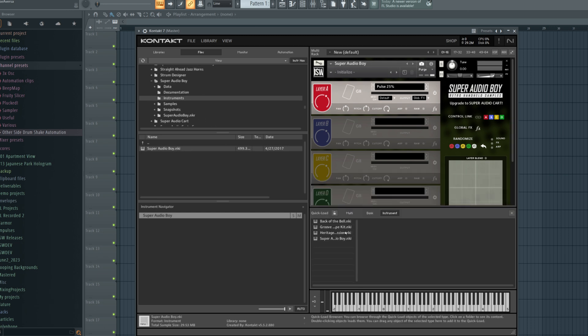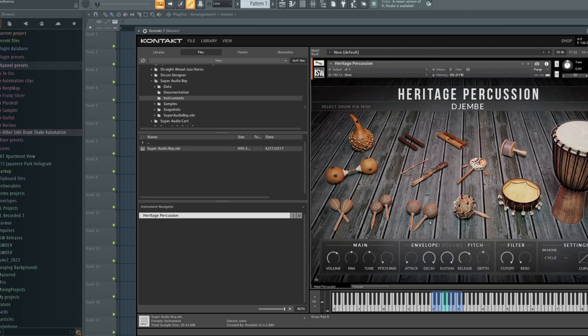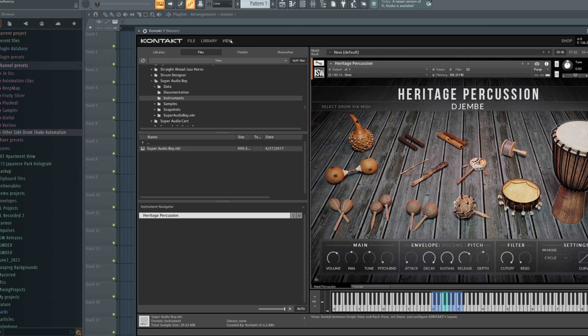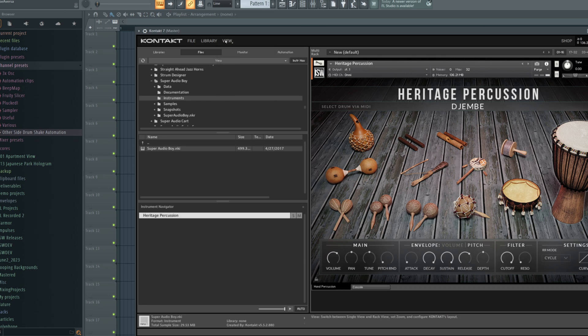We could do the same for other instruments. Now, at any time, we can simply drag and drop from quick load. By the way, if you don't see a keyboard like this at the bottom of the screen, which we show in a lot of our tutorial videos, you can click on the view menu and make sure that keyboard is checked.